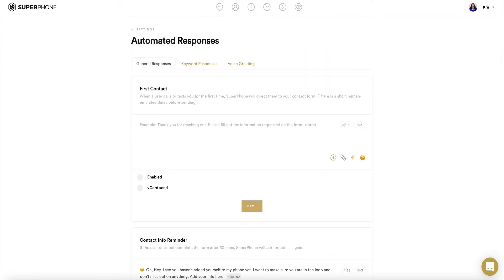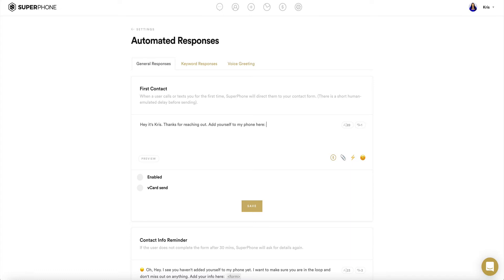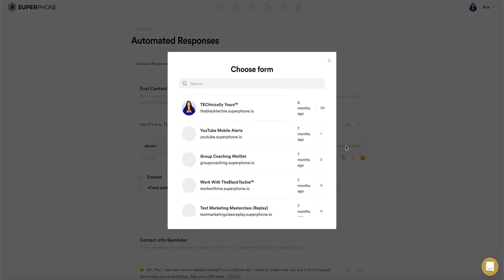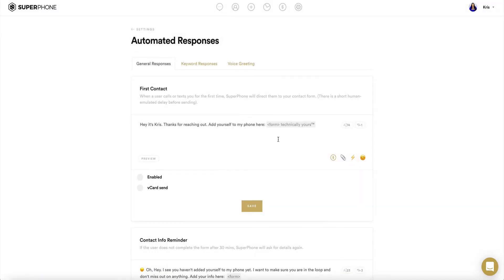In the first text box labeled First Contact, type in the desired message you wish an unknown number to receive the very first time they text or call your number. This message sends out two minutes after an unknown number calls or texts in for the first time. The user will never receive it again, even if they do not add themselves to your phone. Be sure to add the merge field form in your message to include your form link in the text — this is how an unknown user becomes a contact and adds themselves to your phone.